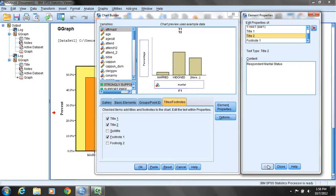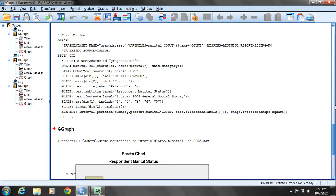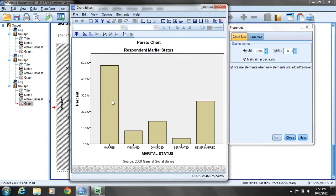It keeps the information stored from the previous run, and we have to go back and modify the portions that are different this time. I'll still be using a bar chart, so everything else is fine. I'll click OK, scroll down to our chart, move the cursor on top of the chart anywhere, and double-click to activate the chart editor.